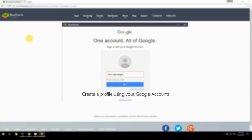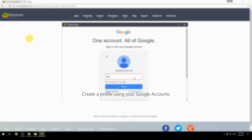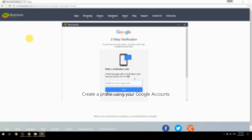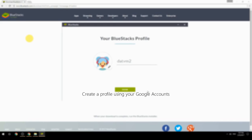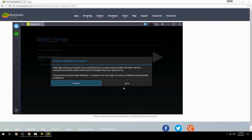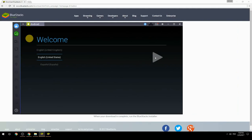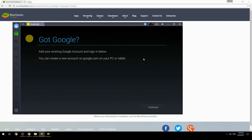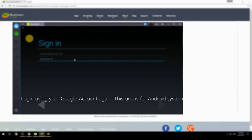Create a profile using your Google account, then log in using your Google account again — this one is for the Android system.